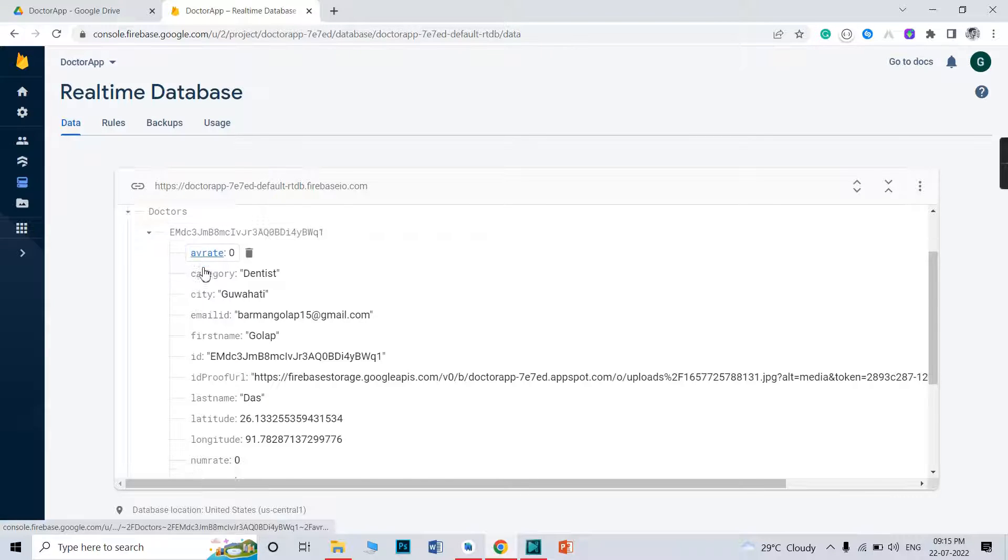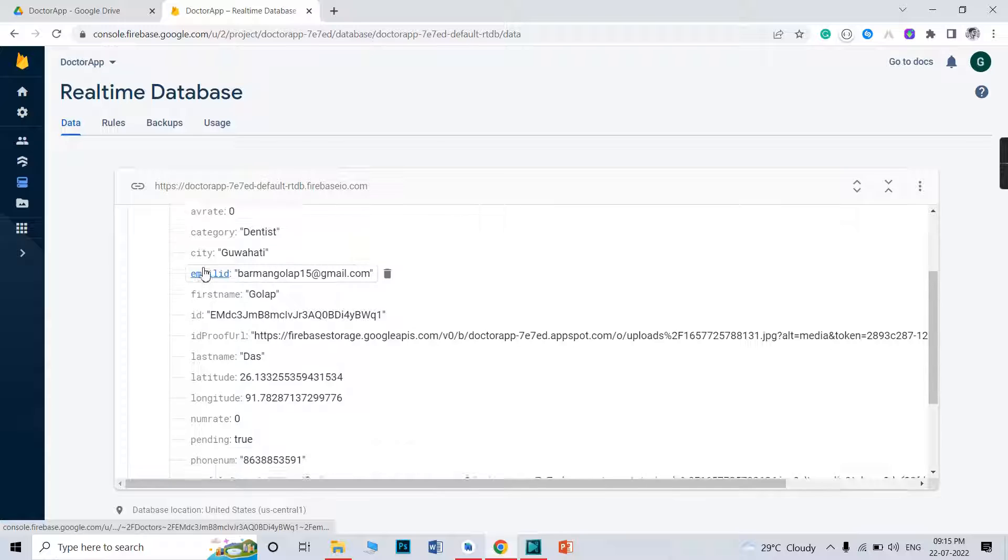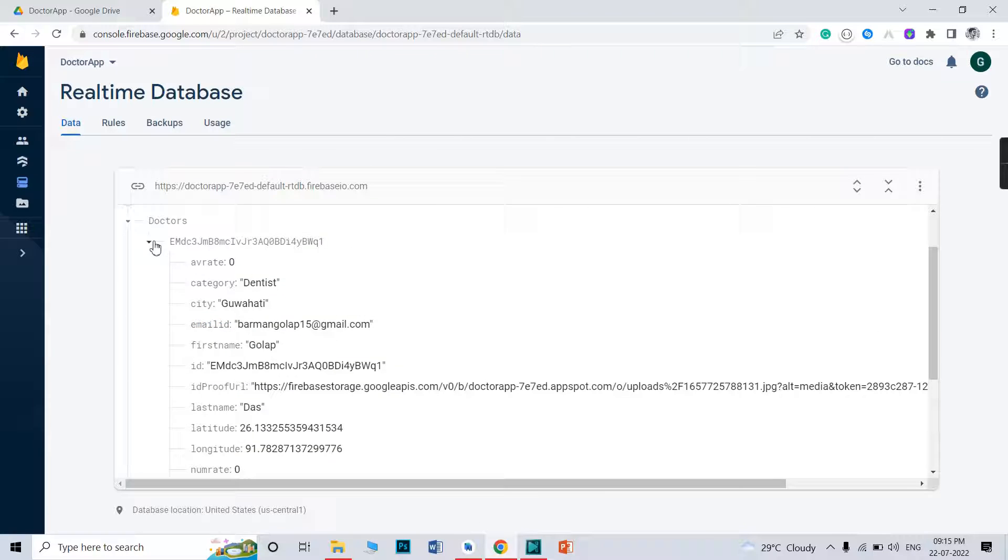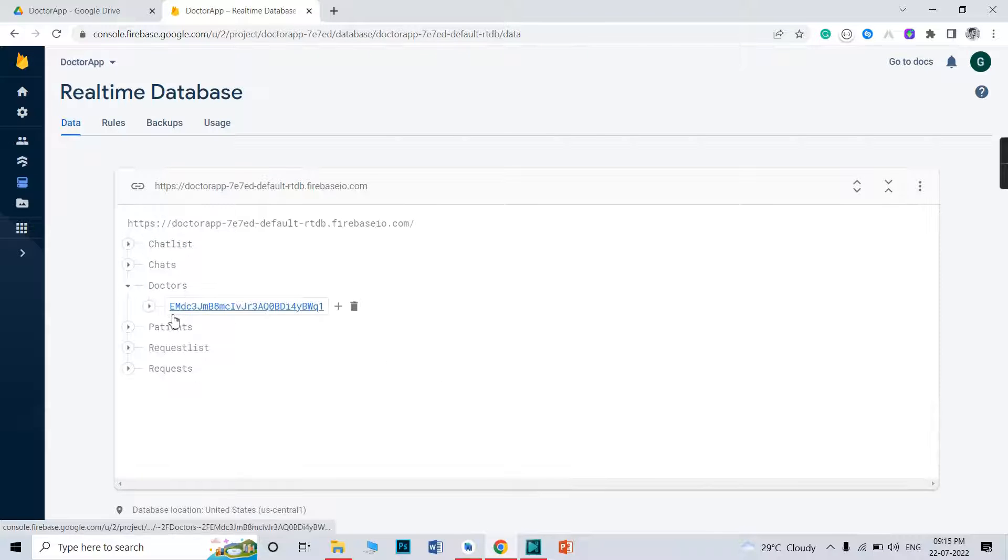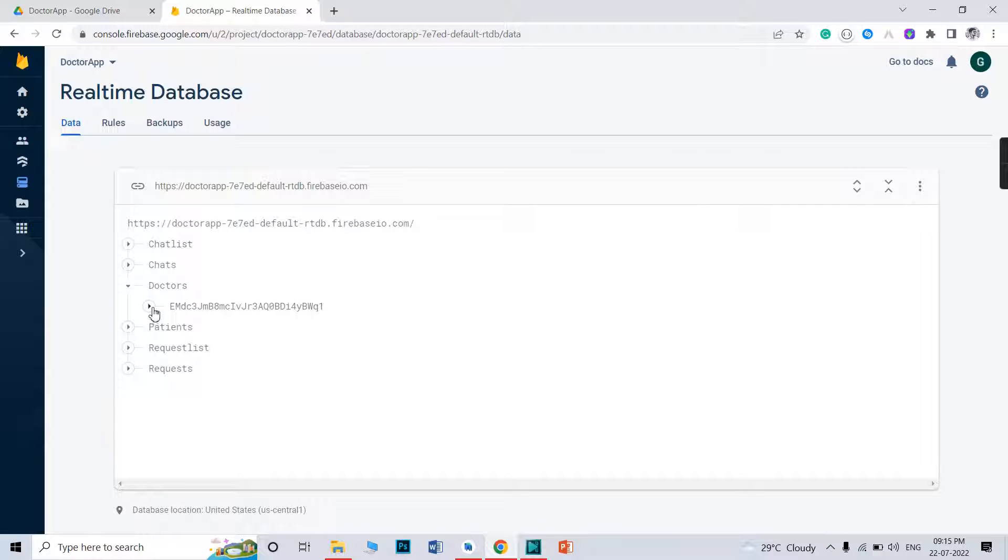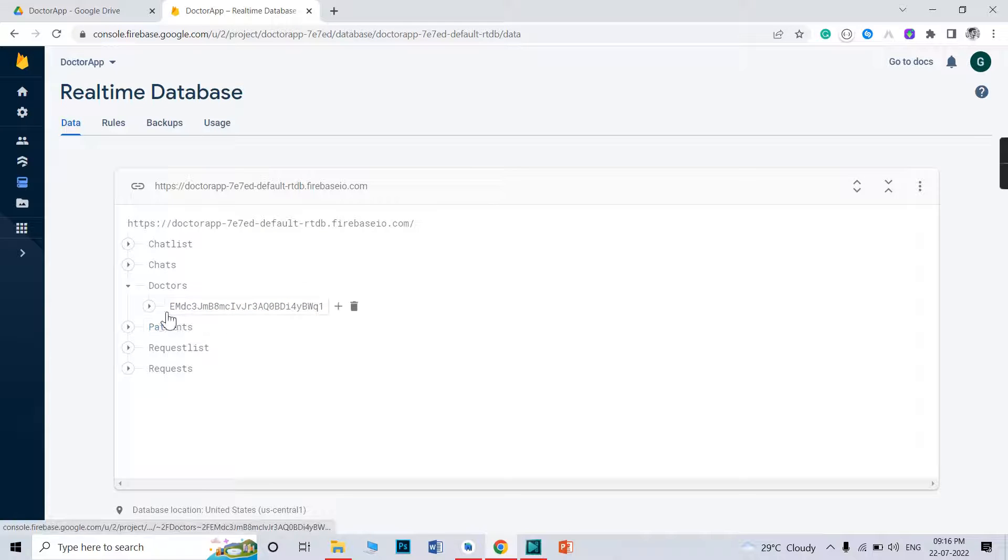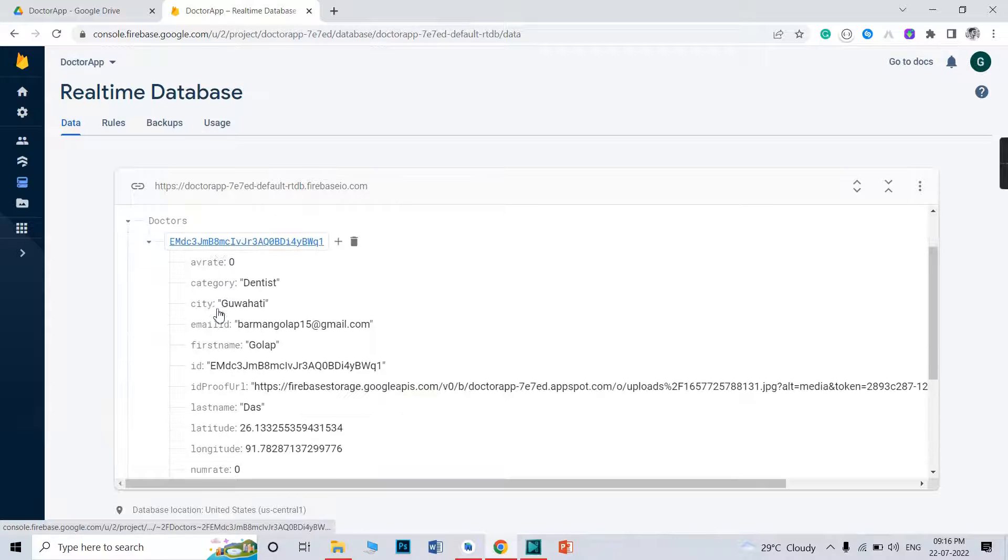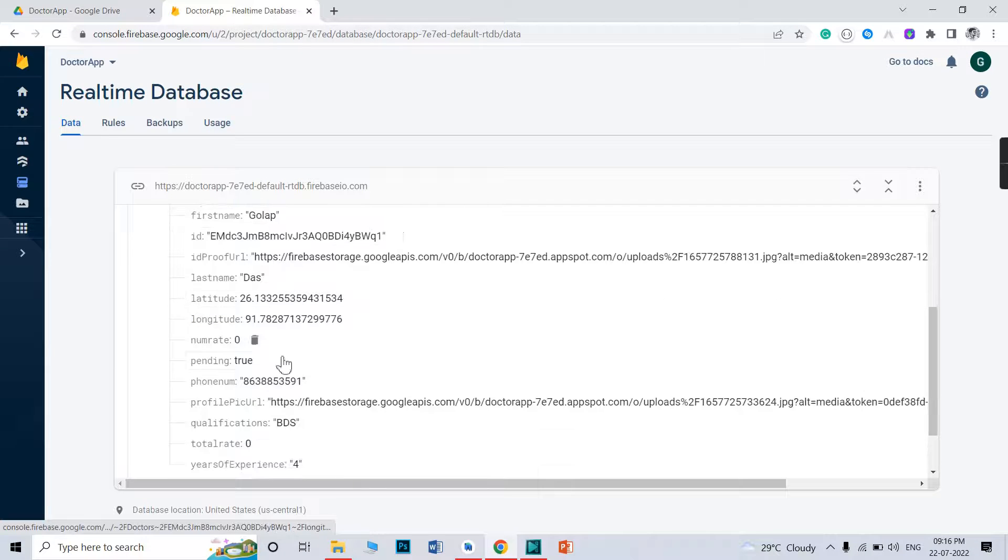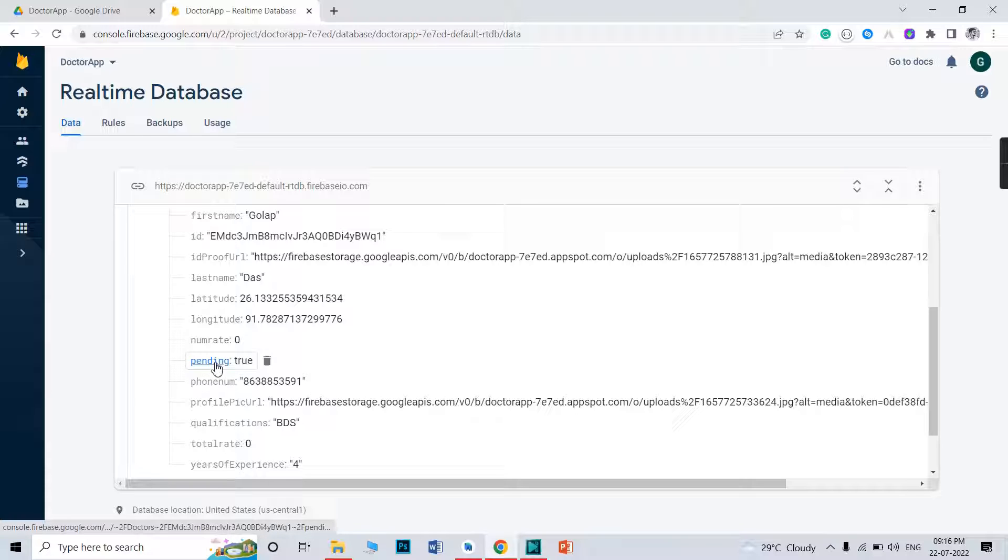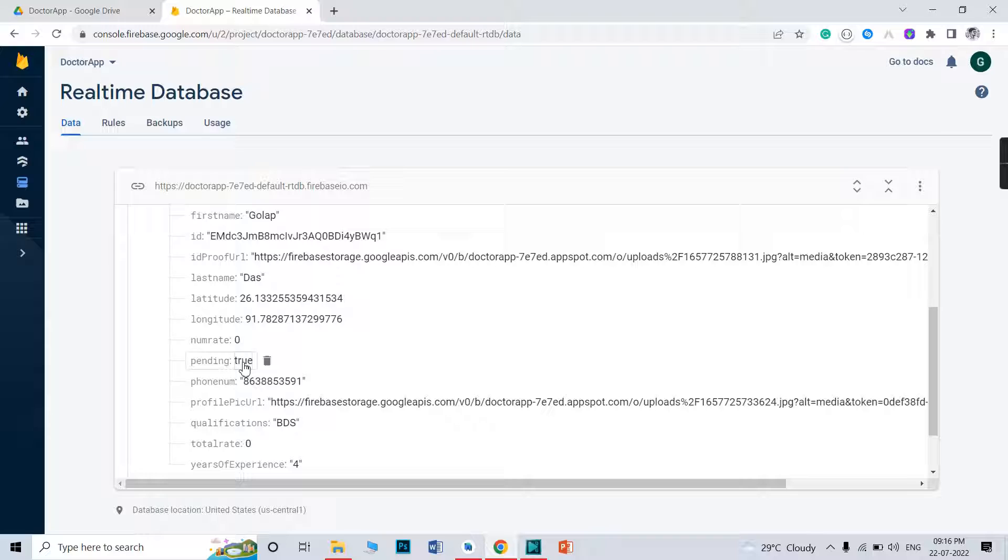You need to see whether any kind of doctor is registered here or not. If a new doctor is registered here, data will be stored below that ID. There will be another ID. You need to just click here. There will be a key pending. Initially, when doctor is registered here, pending is false.